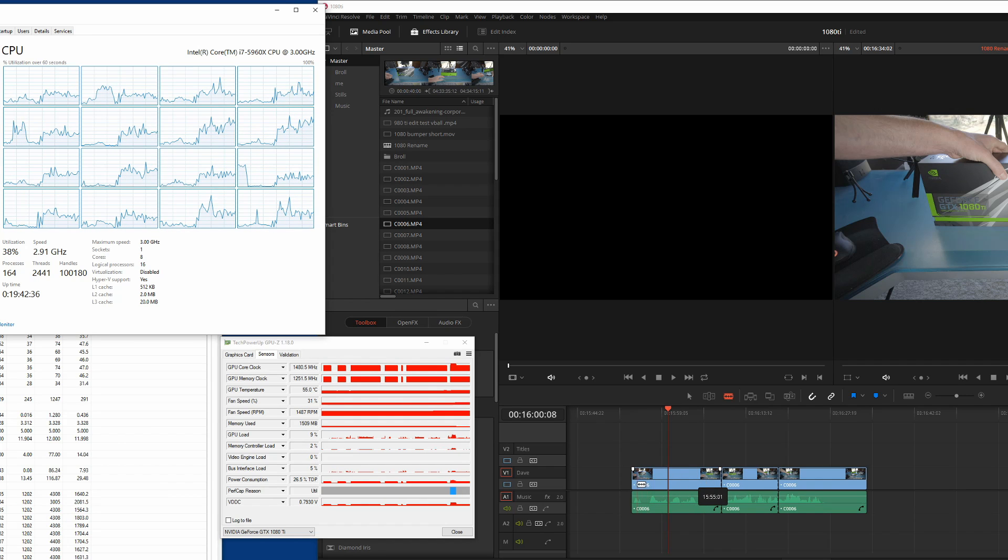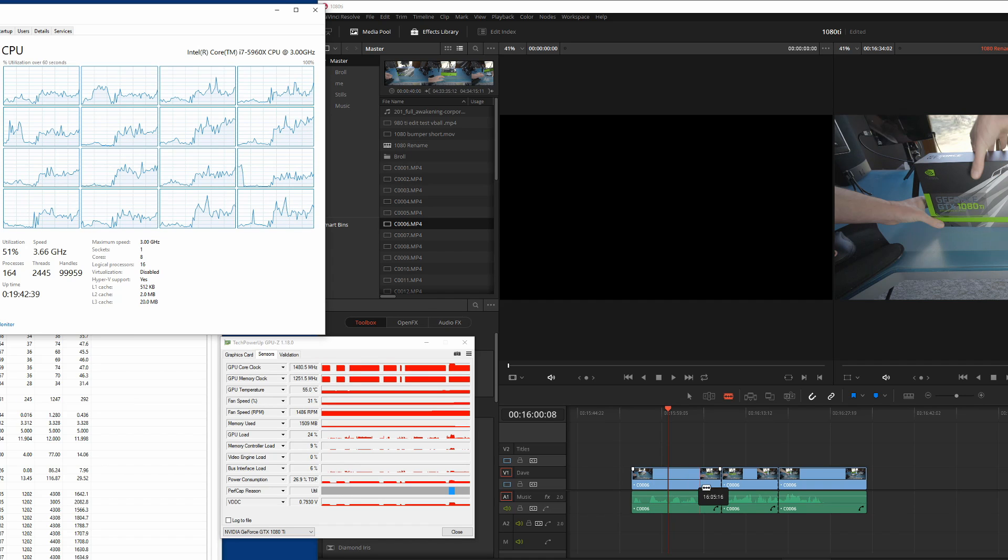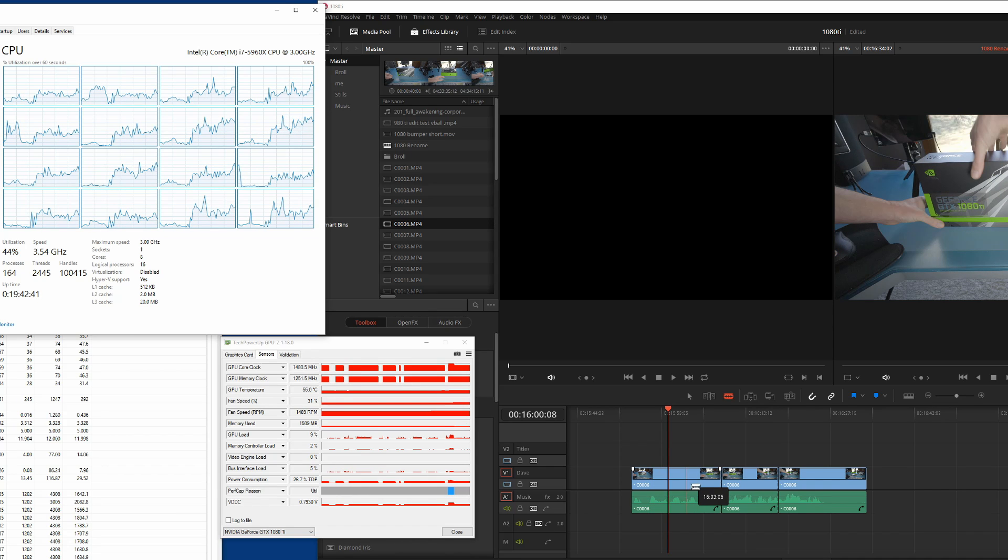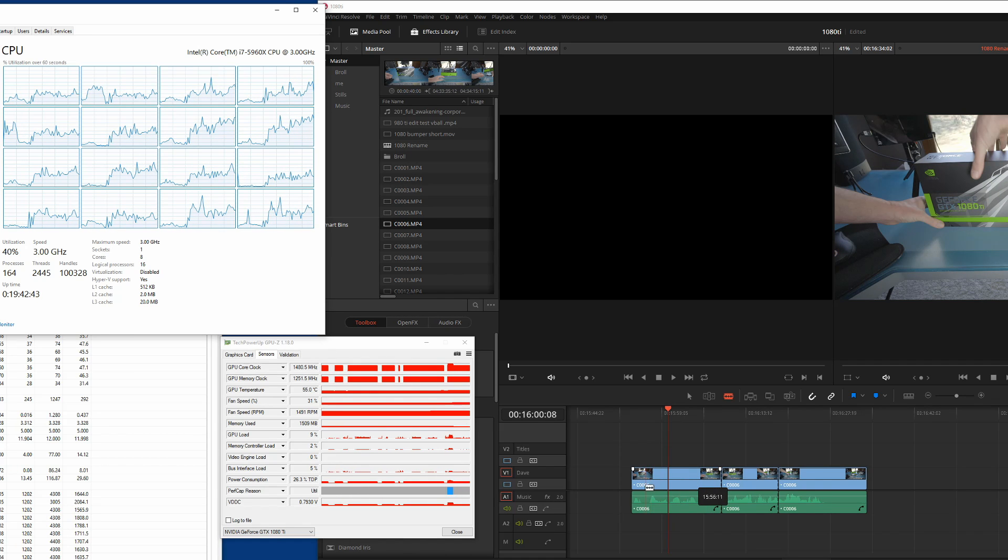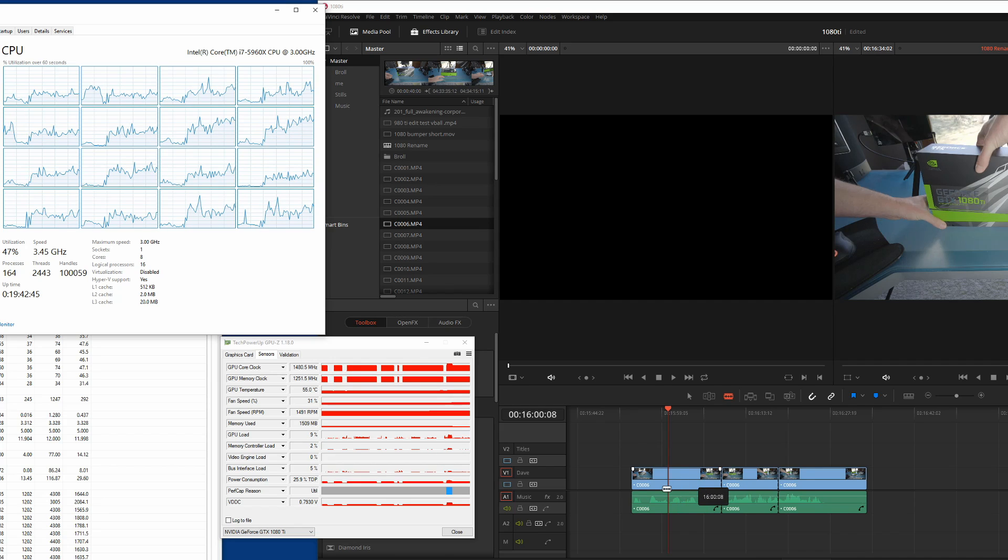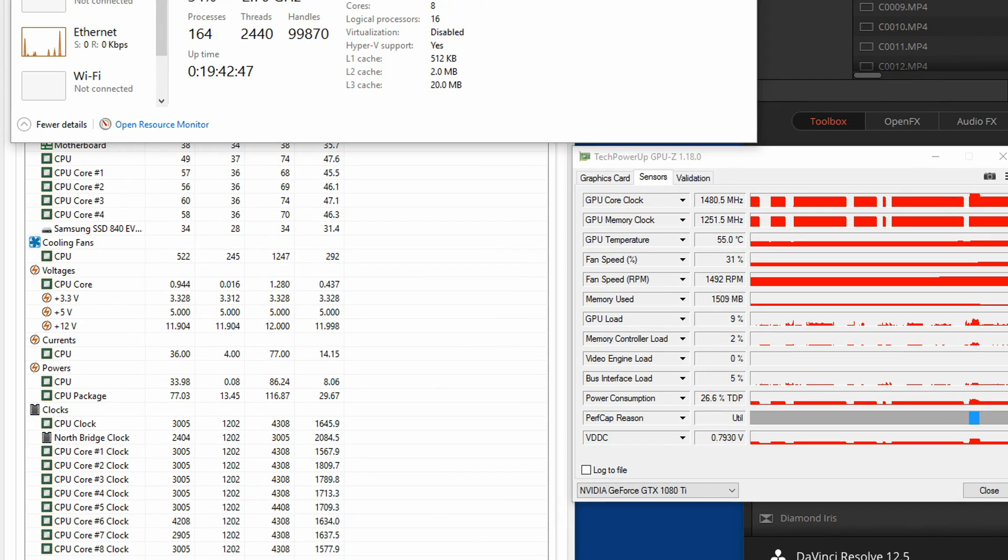But you know, it's definitely has a little bit of headroom left. And as we look at the cores, the clock speed, some of them are overclocked and some aren't. So that's kind of interesting.